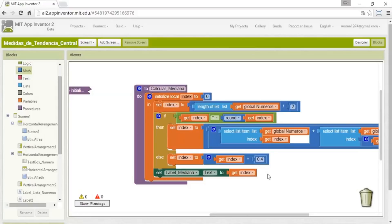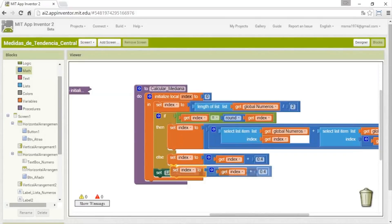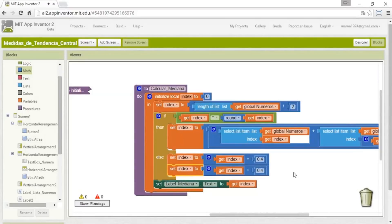Because for example if it is 7.9 and the rounding will be 8.3, and then it will be 8. So now we will take the element. It has divided by two and the result is 1.5. We will take the second element that is in the middle. So for this we have to select the element and round it.